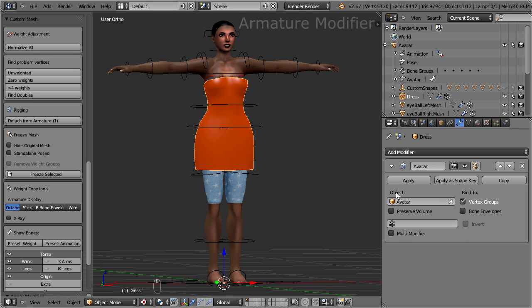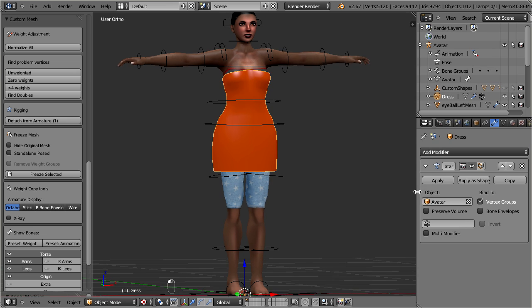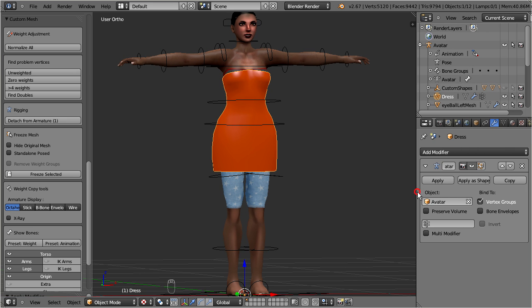By the way, there should be exactly one armature modifier in the modifier stack of your rigged mesh. But if you find two or more armature modifiers on the modifier stack of your mesh, then you should be alarmed. In most cases you can fix this by deleting one of them. But, well, you have to select the right one, otherwise there will be trouble ahead.